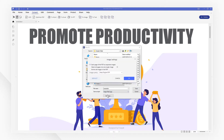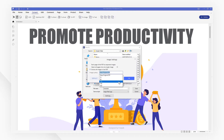Then click the Settings button and choose Extract all images in the PDF. You can adjust DPI depending on your requirements for the quality of images.